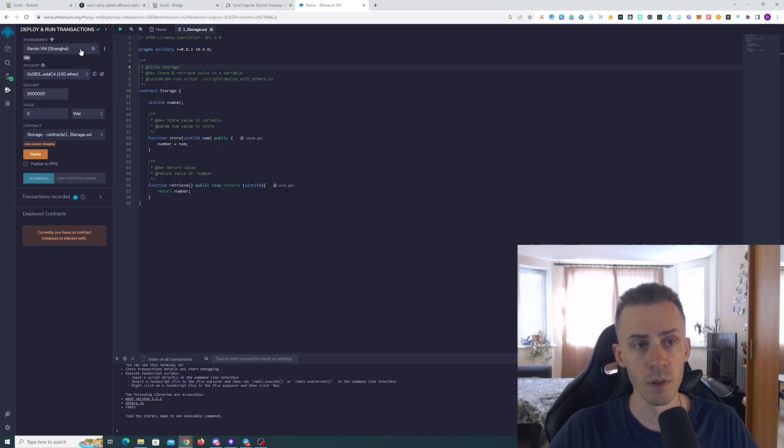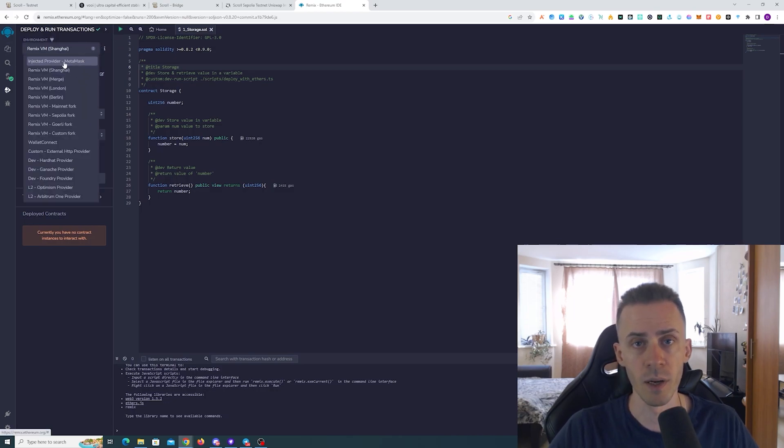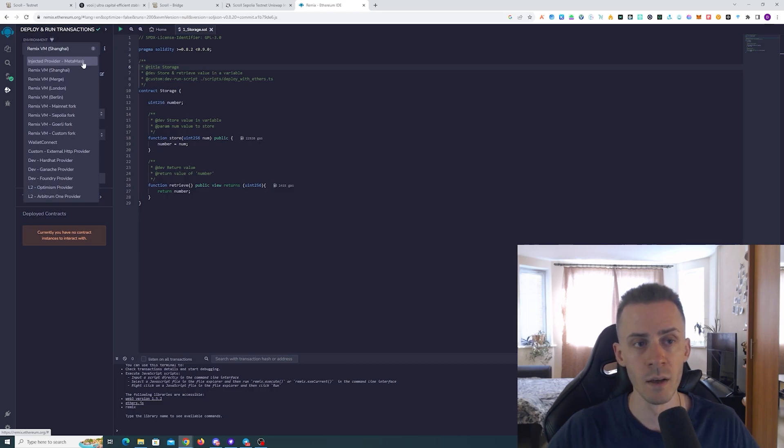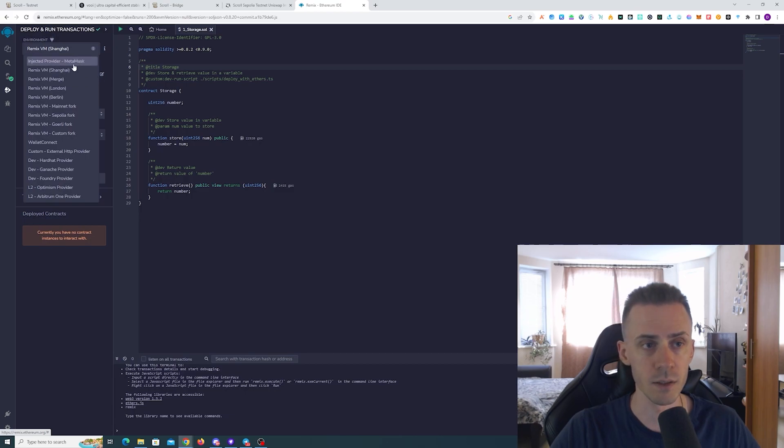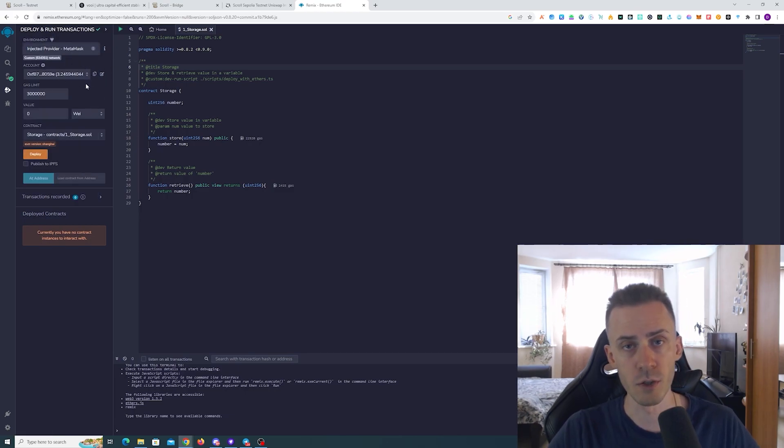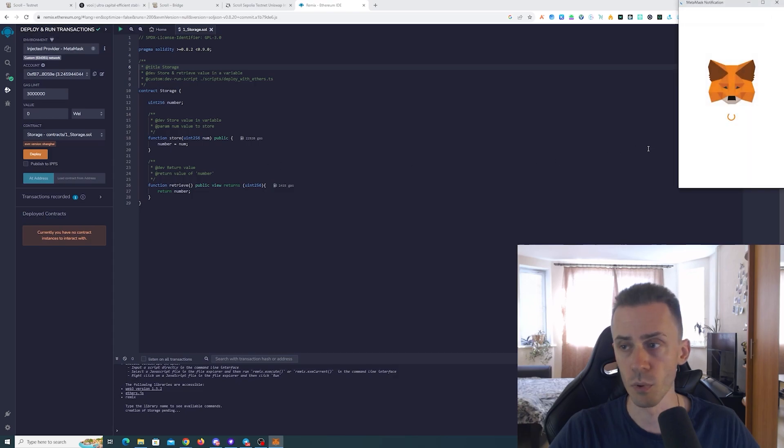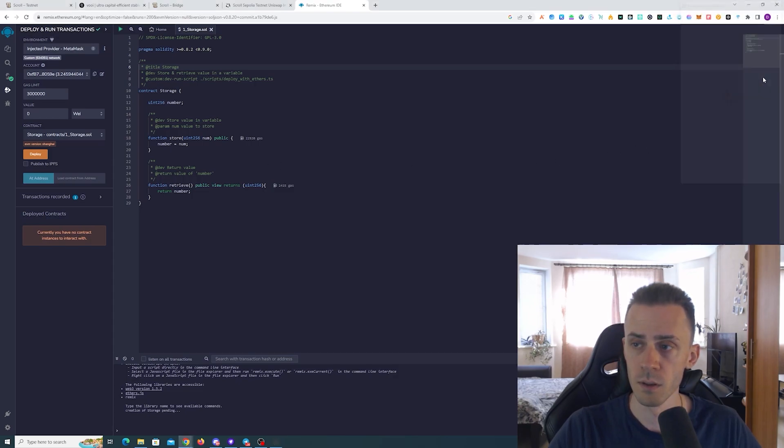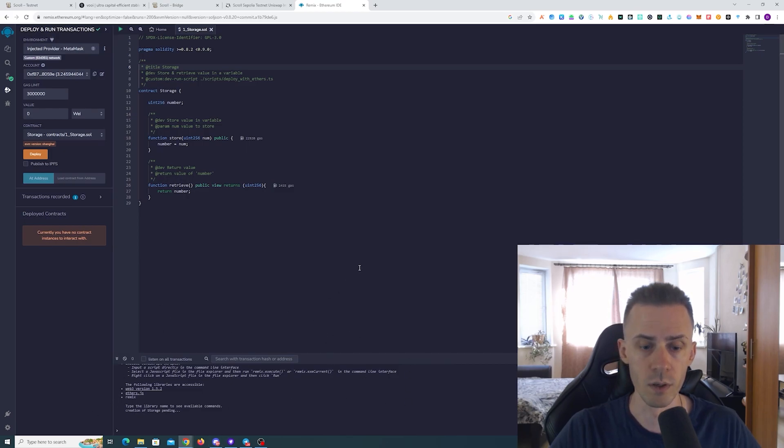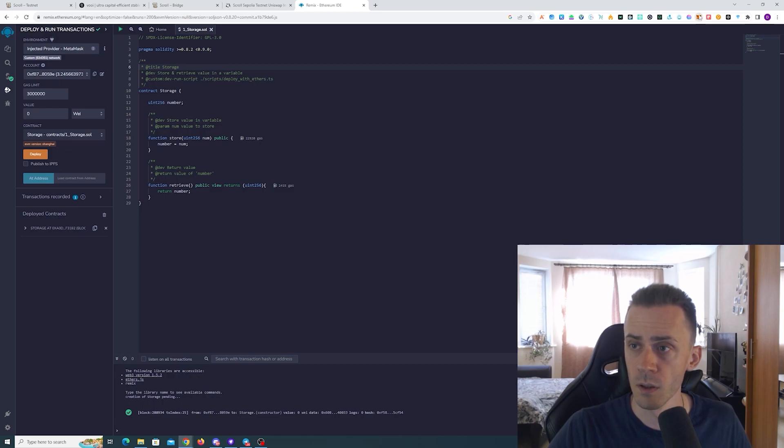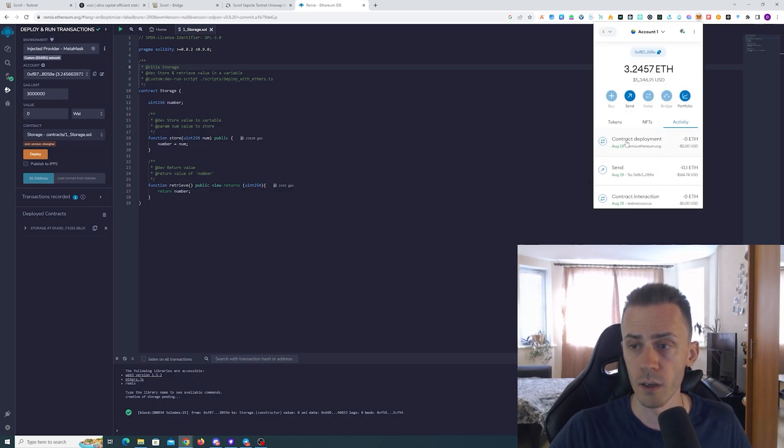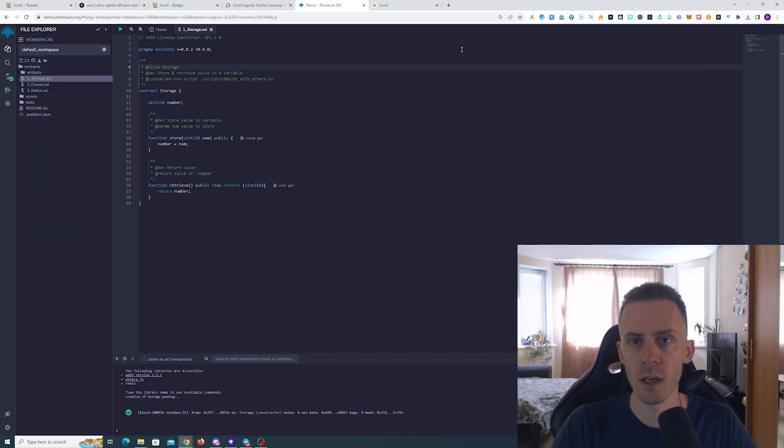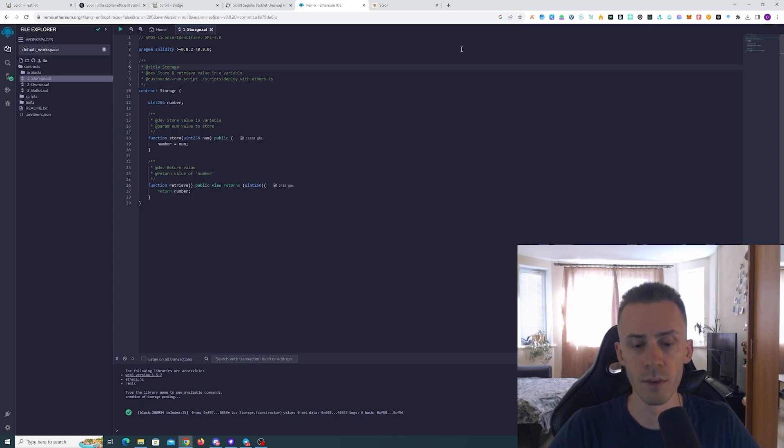In environment we need to select 'Injected Provider - MetaMask.' For some reason if you're using a different wallet, or sometimes in the case of using MetaMask this happens, it may say just 'Injected Provider' without the word MetaMask. Now we're clicking here, make sure that it shows the correct wallet address of your wallet. You don't need to change anything here and we're just clicking deploy. Confirming transaction and waiting for the green checkmark in the bottom window. Okay we got it. Now let's open MetaMask and check. As you can see we have contract deployment.